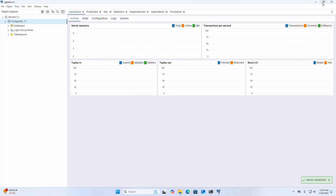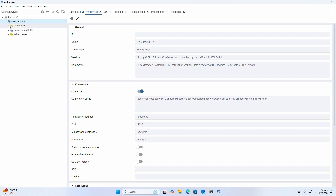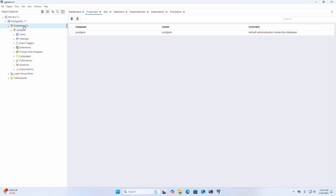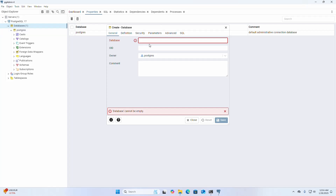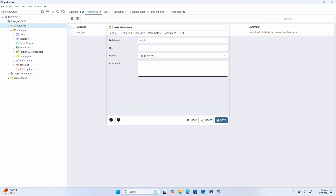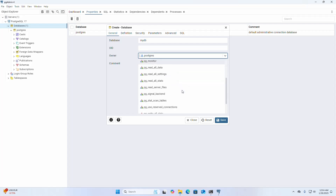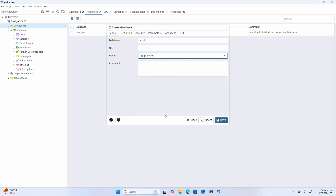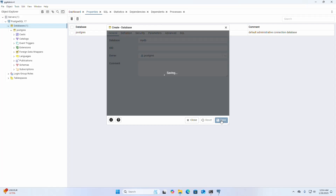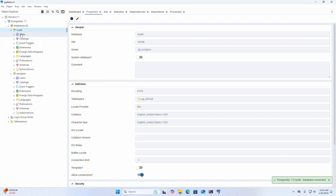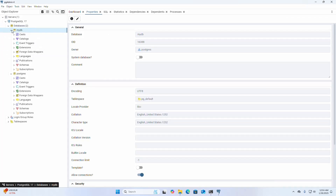That's it. Now I am going to create a database. Select the owner from the drop-down list, then click Save. Now I am also going to create a table in this database.